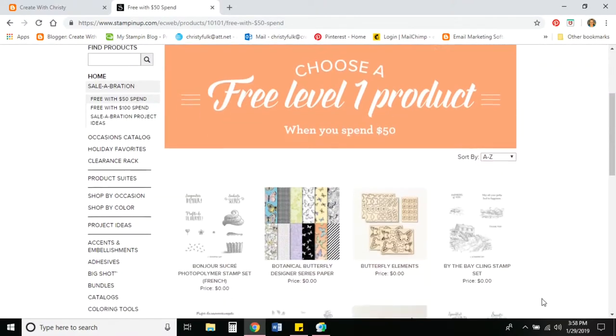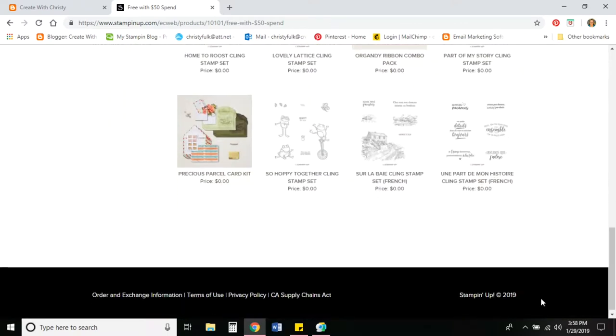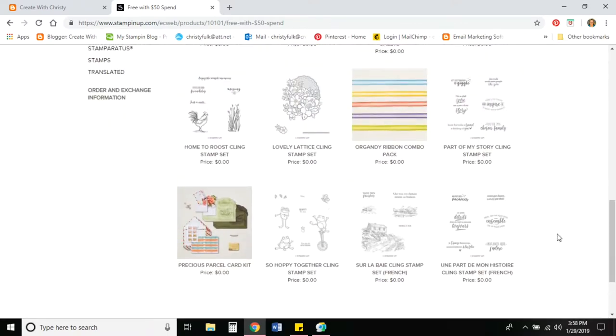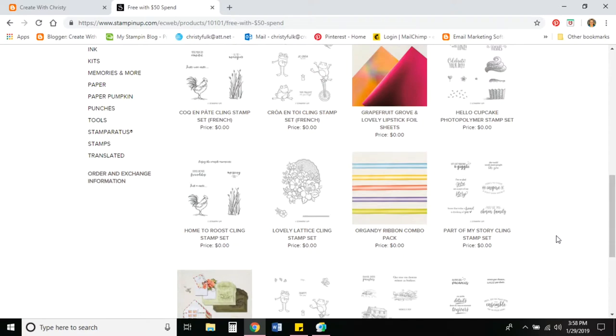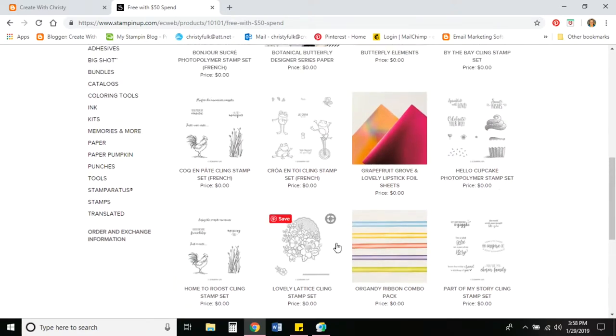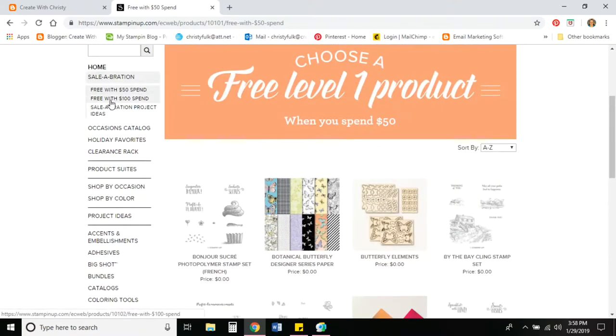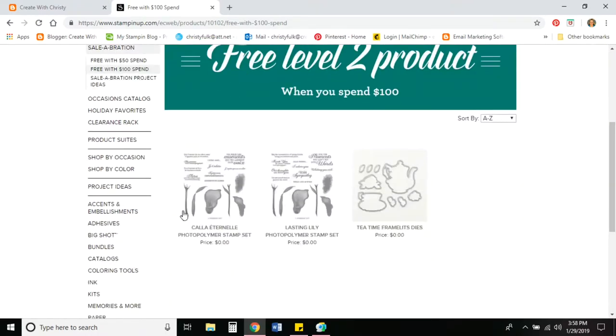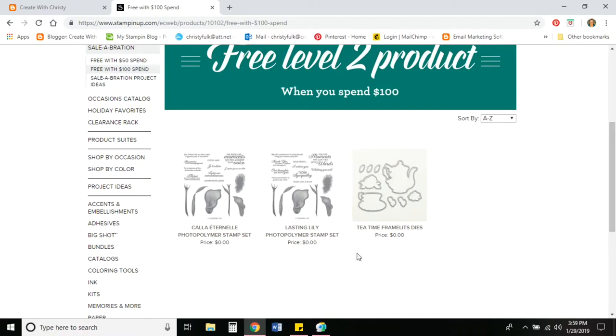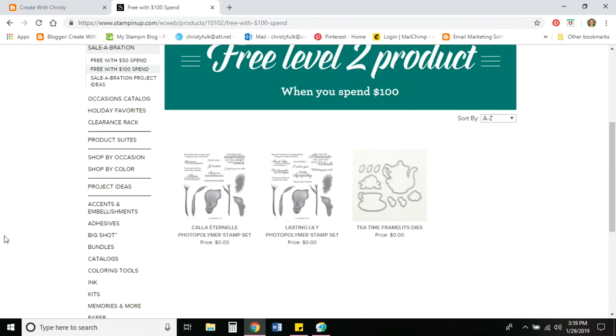Go ahead and click on the level one for right now. And these are all the products that you can choose from. For every $50 you have on your order. So let's say you do place a $100 order, but you don't want a level two, you could pick two of these level ones. And now we'll go ahead and go to the level two. And these are the items that you can pick if you have a $100 order. And these tea time frames coordinate with the tea together stamp set in the occasions catalog. And it does look like these are two of the same thing, but the one here on the left is in French. So that's why they've got two of that set.